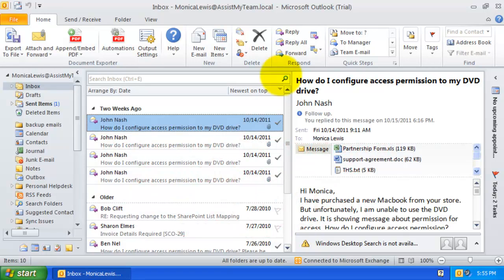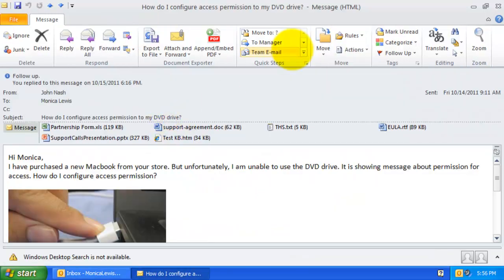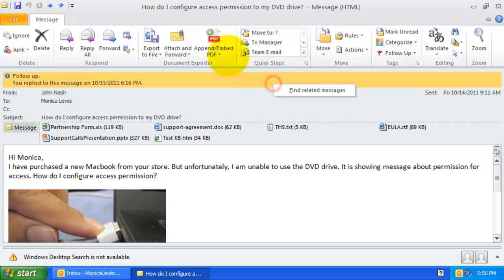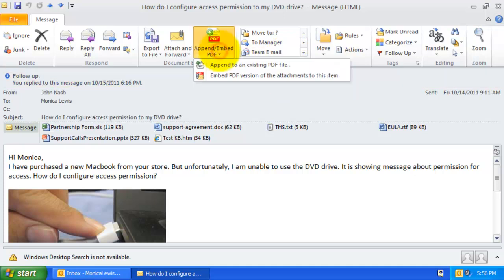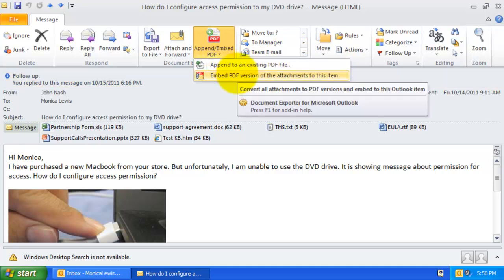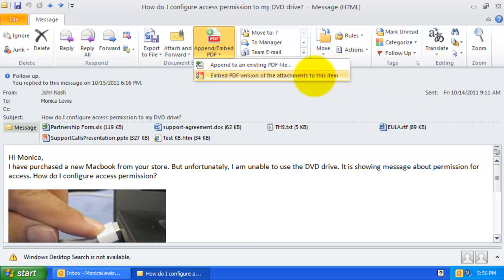In the Outlook Explorer or Mail Inspector window, just invoke the Append or Embed PDF drop-down menu from the Document Exporter ribbon or toolbar, and press Embed PDF version of the attachments to selected items.